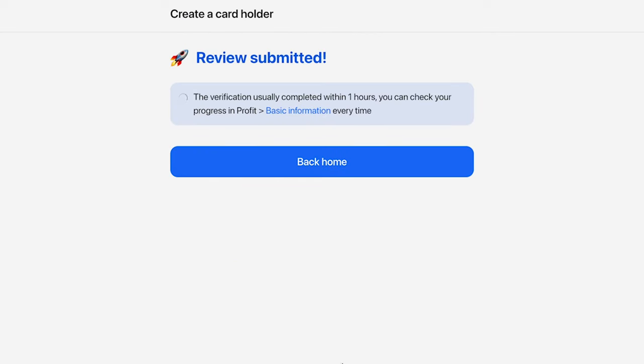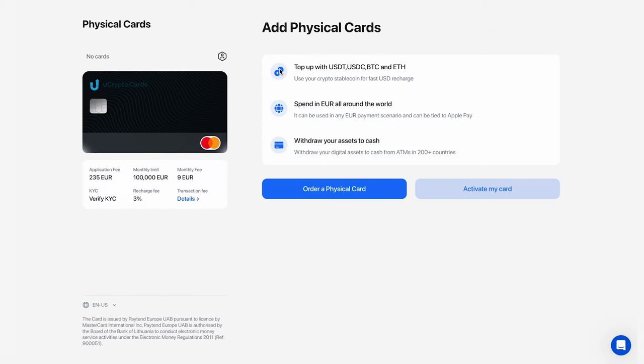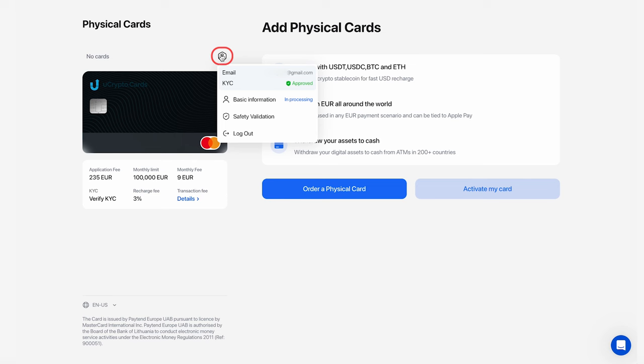After entering the information, you will see a message indicating that the data has been submitted for verification. You can track the verification status in your account. To do this, place your cursor over the profile icon and click on Basic Information.